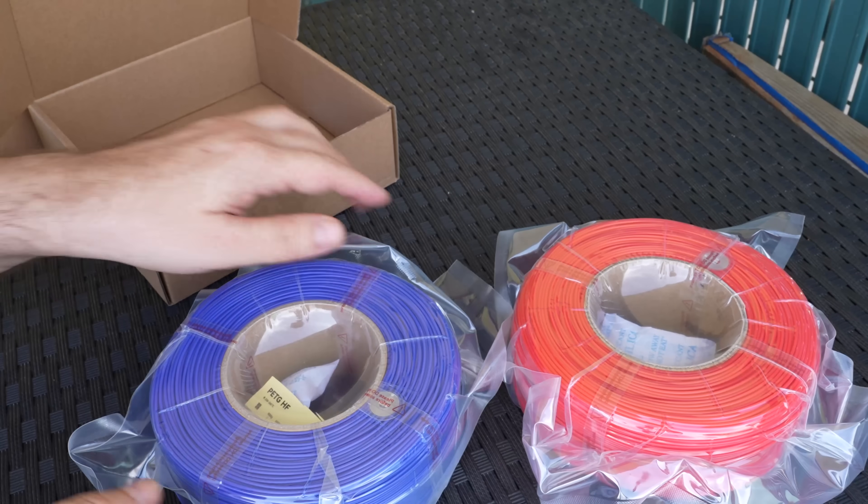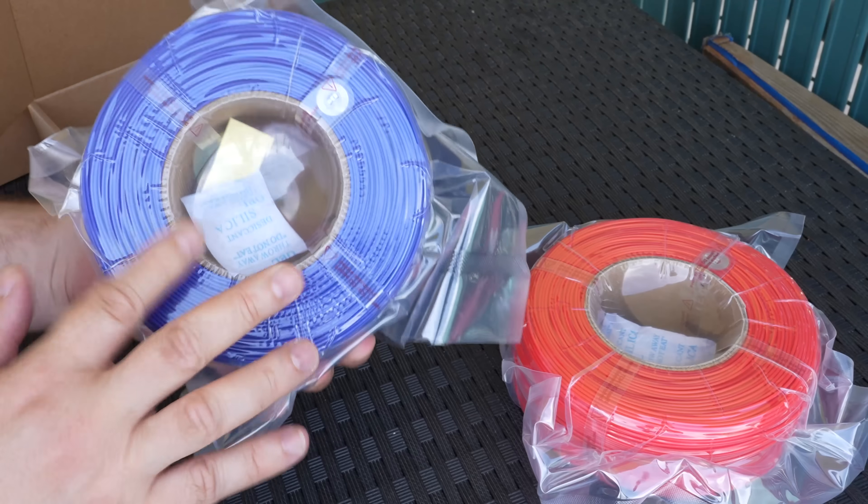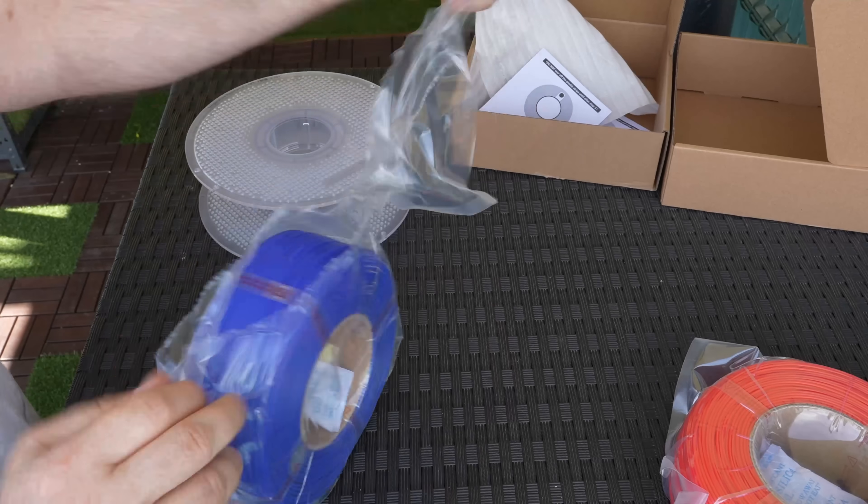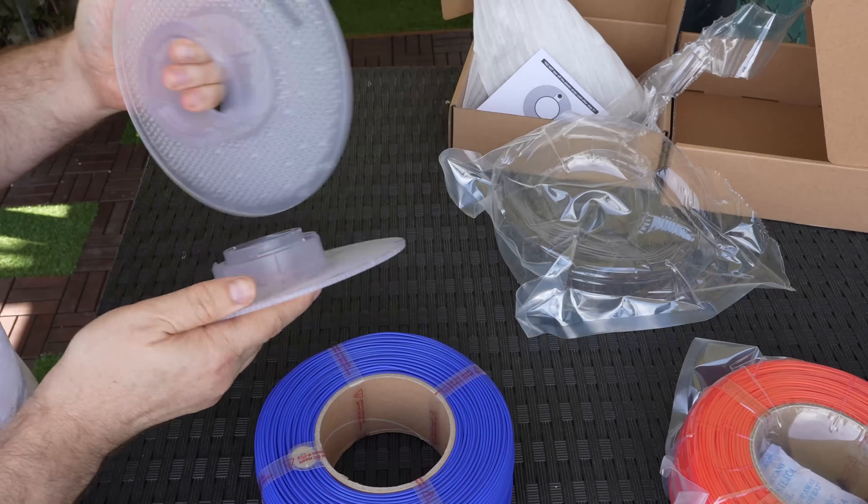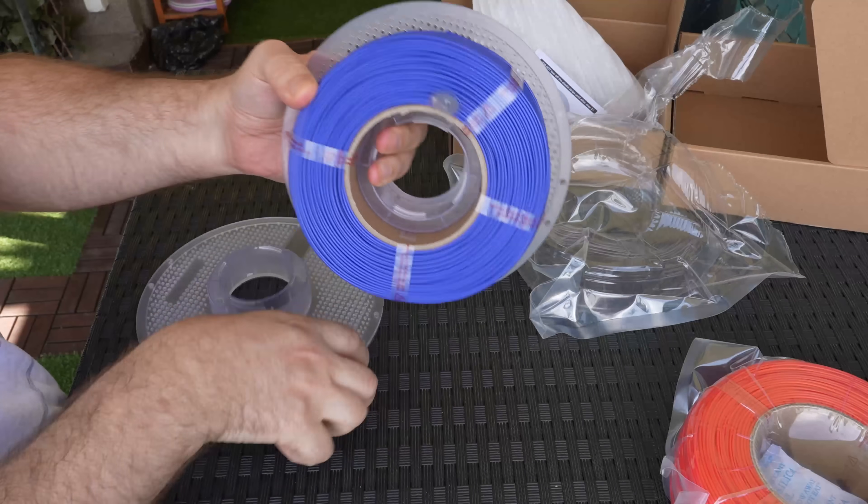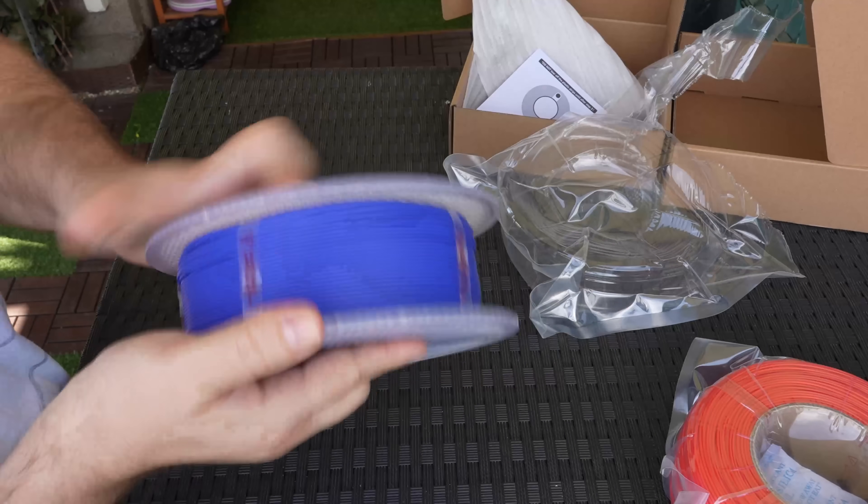Oh, and it arrived as a refill kit, so this means I have to place them myself to the spool. I'm not sure how Bamboo Lab knows that I have empty spools because I had only two. This one is for drying up to 70 degrees Celsius.